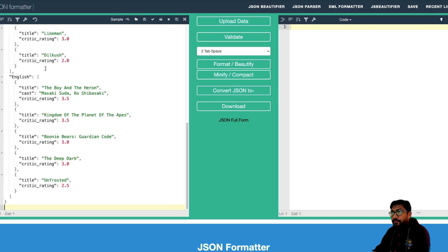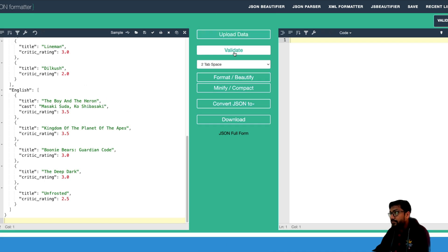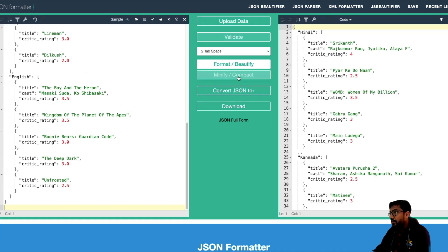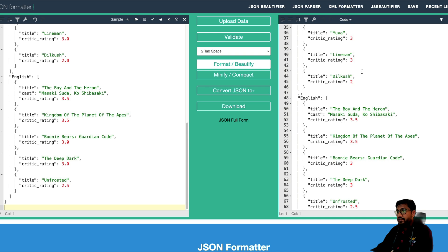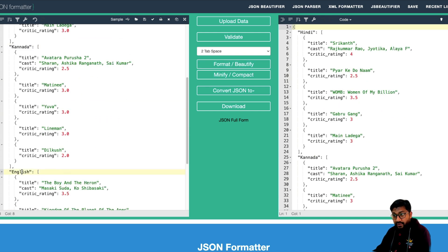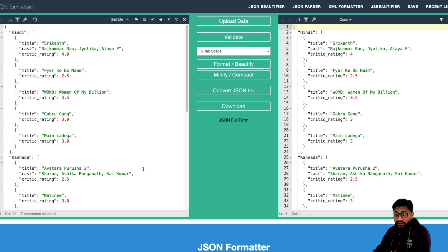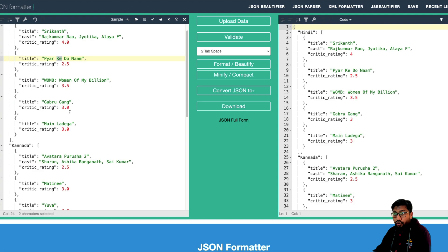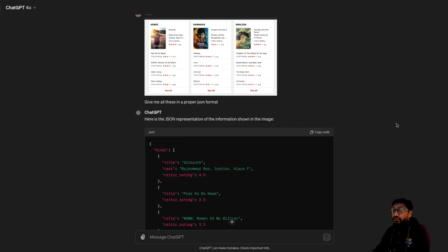I'm going to go to the JSON formatter and paste it. Validate and format — it's a very well-formatted JSON. So it does a pretty good job for Hindi, Kannada, and English content. We have got Avatar, Purushatu, Shrikant, Pyaar Kedo, Naam, Woman of My Billion, Guburu — various movie titles. So it does a pretty good job of generating valid JSON.